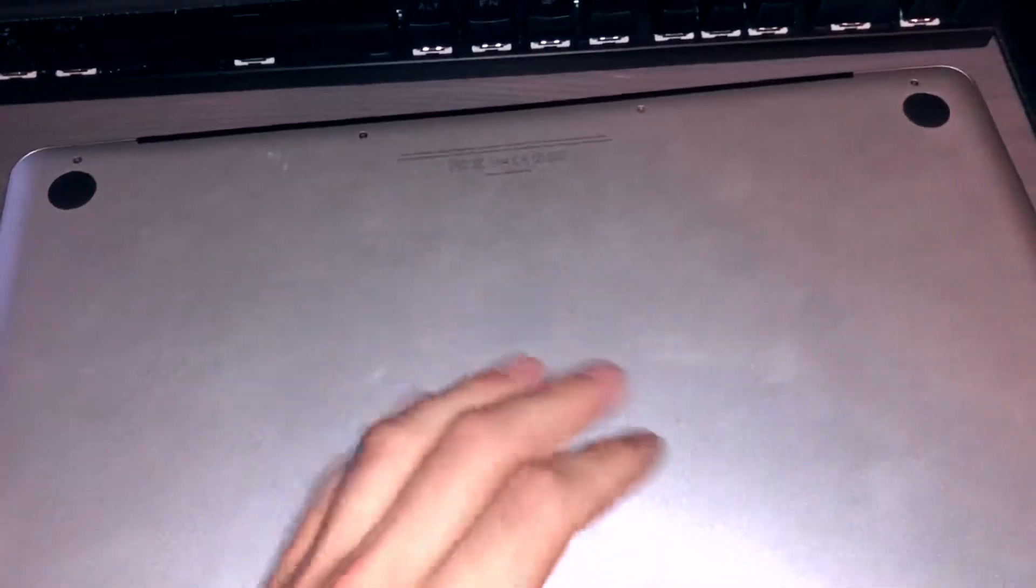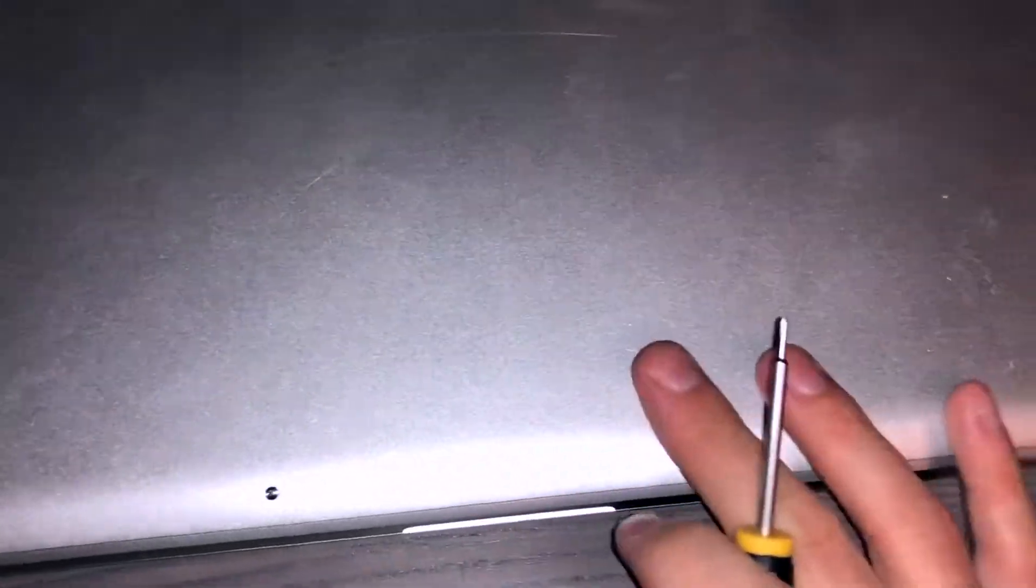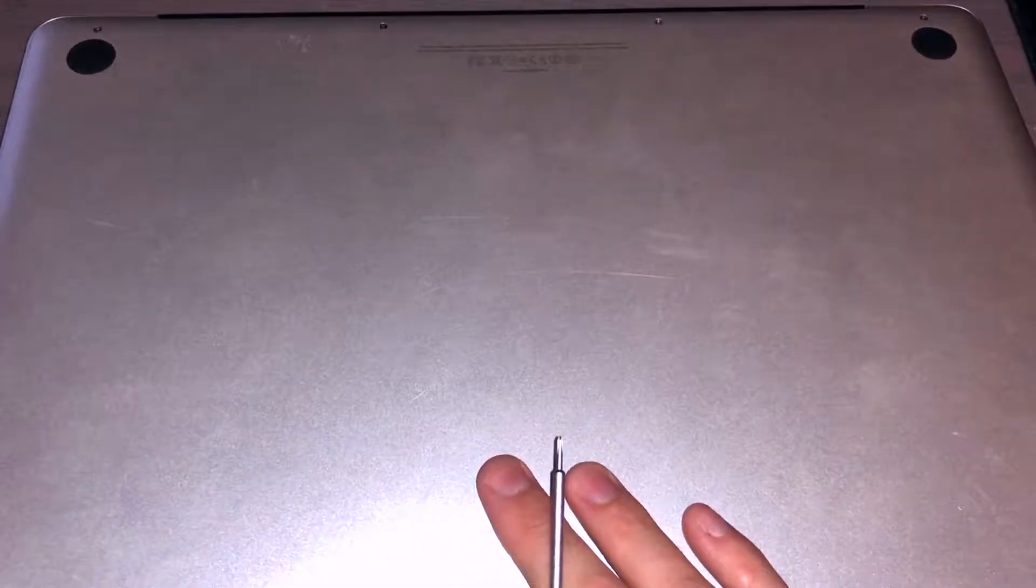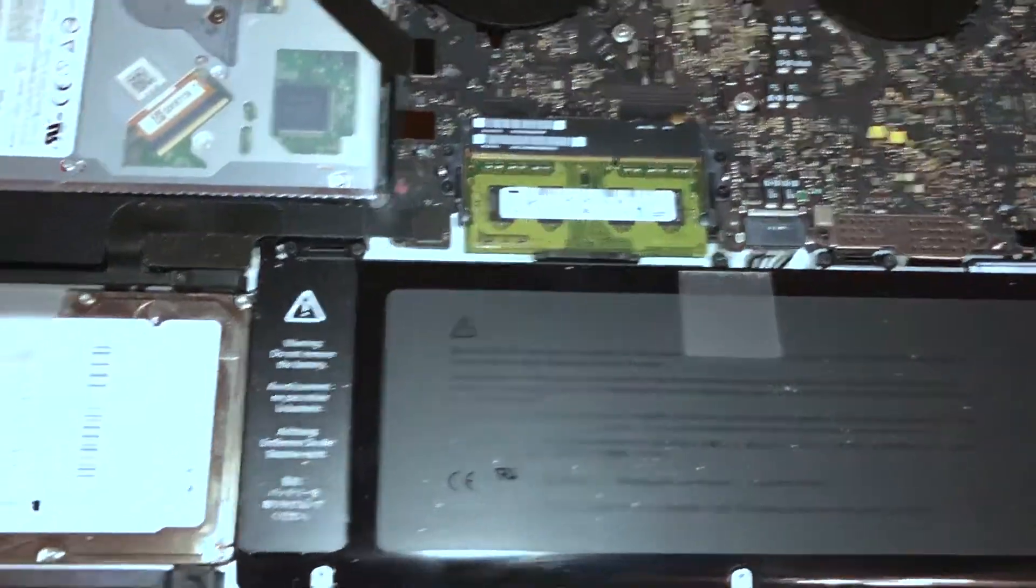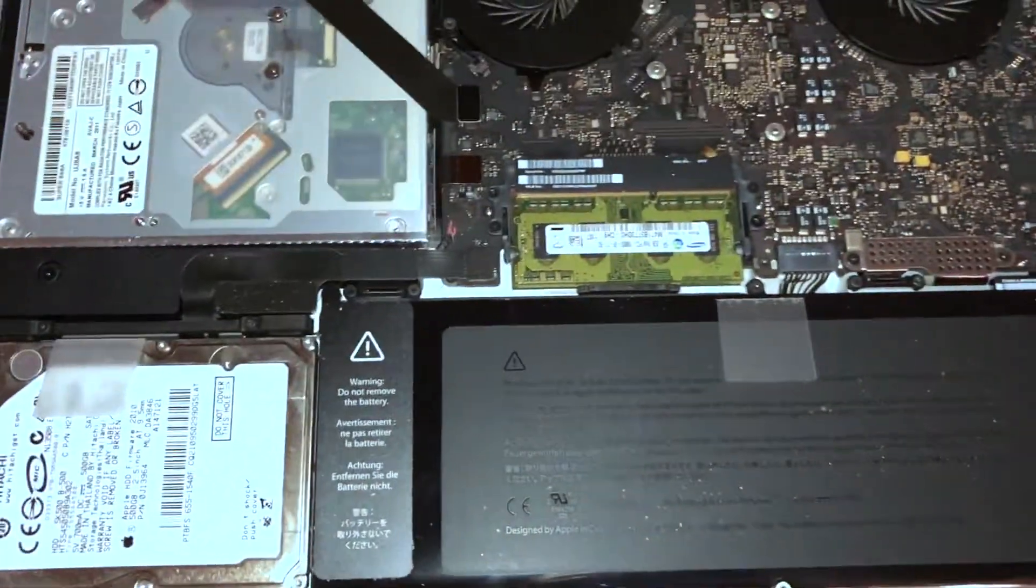I'm gonna go ahead and take this back cover off and get these screws out here, and then I will come back. Alright, and we are back.